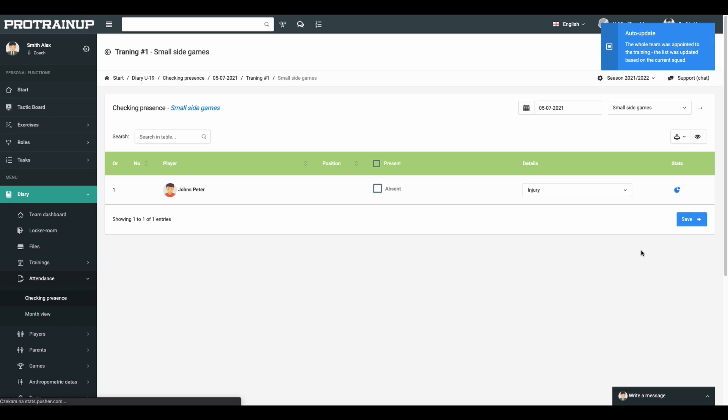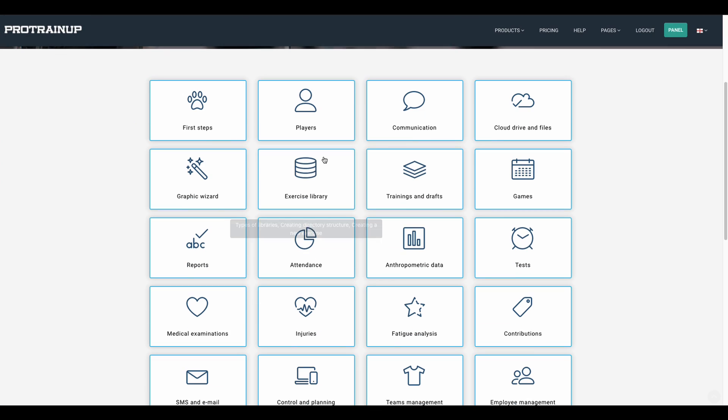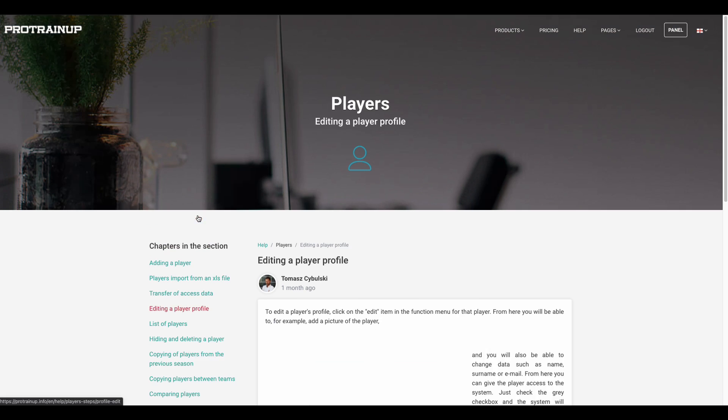This and many other functionalities are clearly described in our handbook, which you can find in the left menu. Good luck coach!